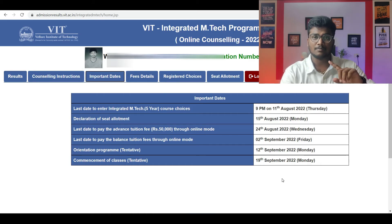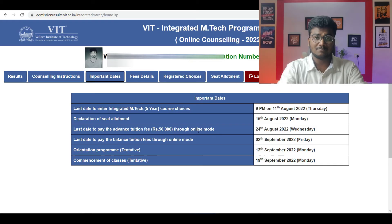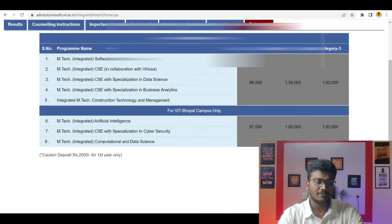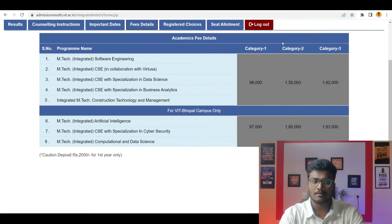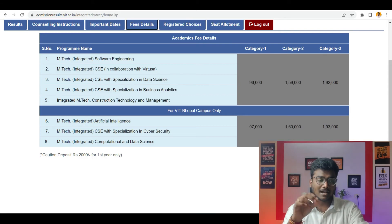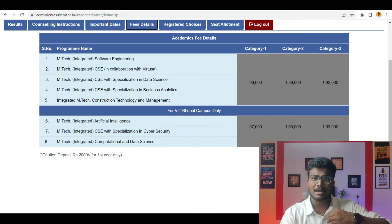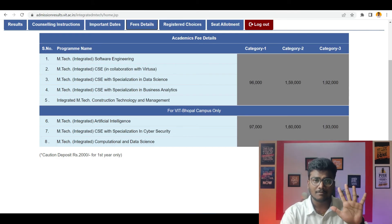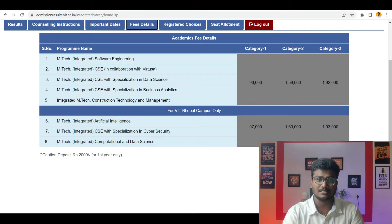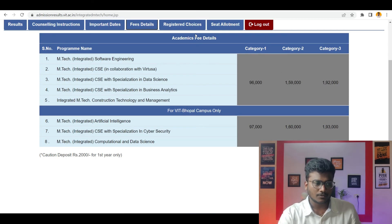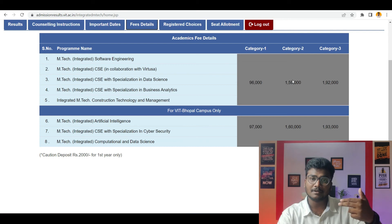If there is any further round, they will surely inform you through mail or something like that, so please wait for that. Mostly there won't be any additional round, as far as my knowledge. Now regarding fee details — this shows the fees for each and every course based on the category you got allotted. Whatever category you get will be continued throughout your 5-year course, and you have to pay the same fees each year. For example, if you got category 2, M-Tech Integrated Software Engineering from VIT Vellore, the course fee is 1,59,000 rupees.